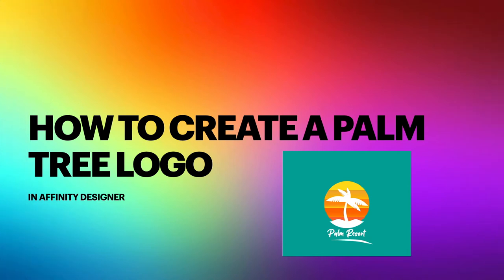Hi guys, let's look at how to create a palm tree logo in Affinity Designer. A straightforward little tutorial.